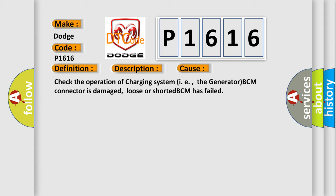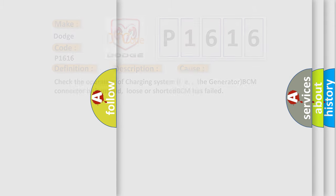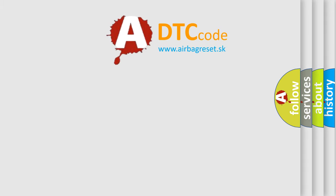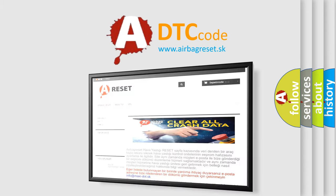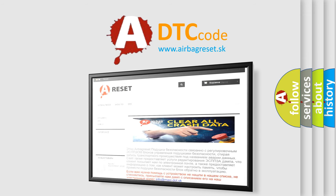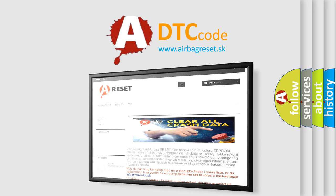The Airbag Reset website aims to provide information in 52 languages. Thank you for your attention and stay tuned for the next video.